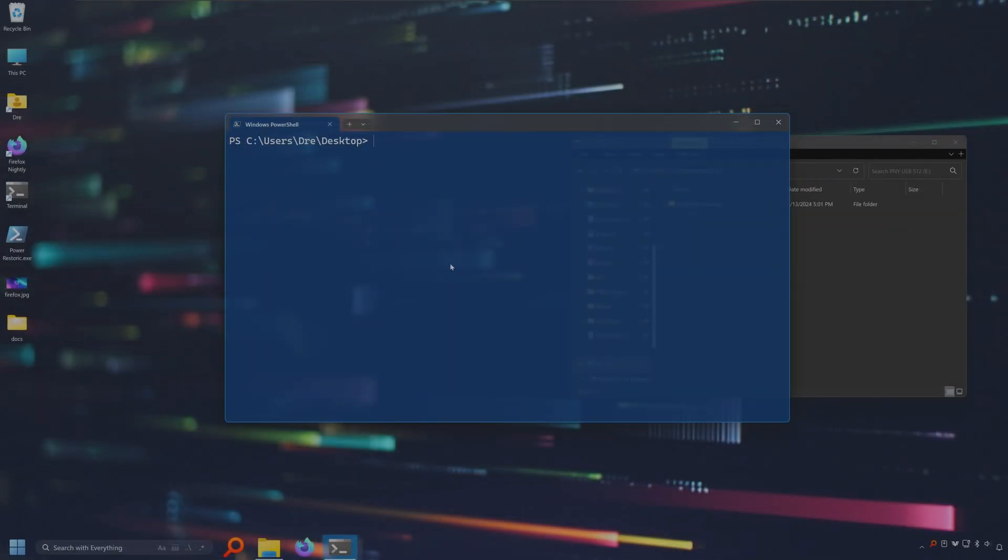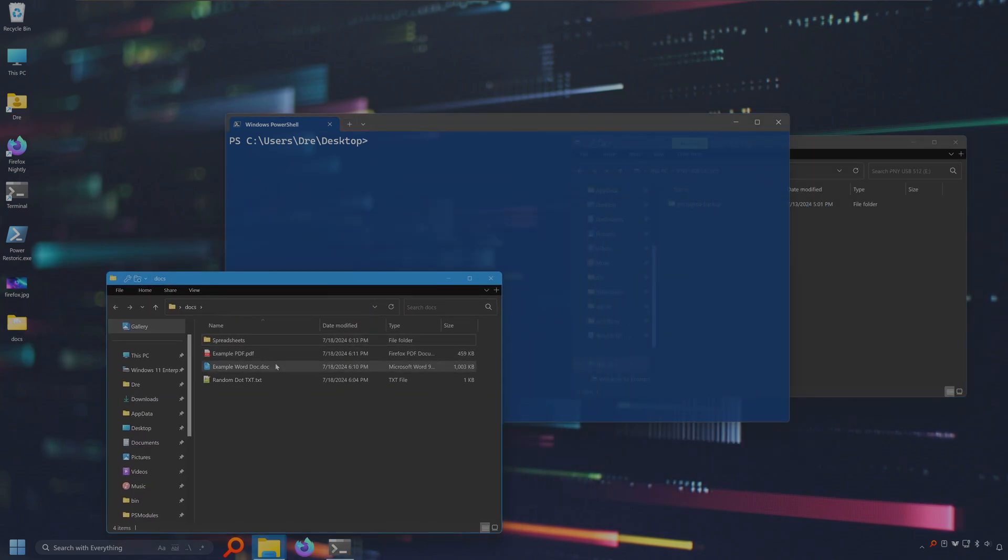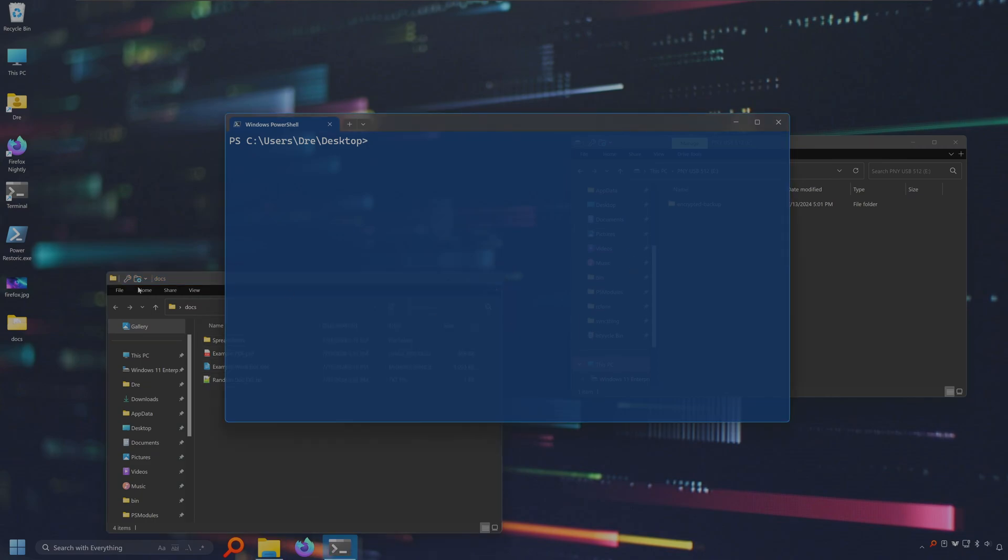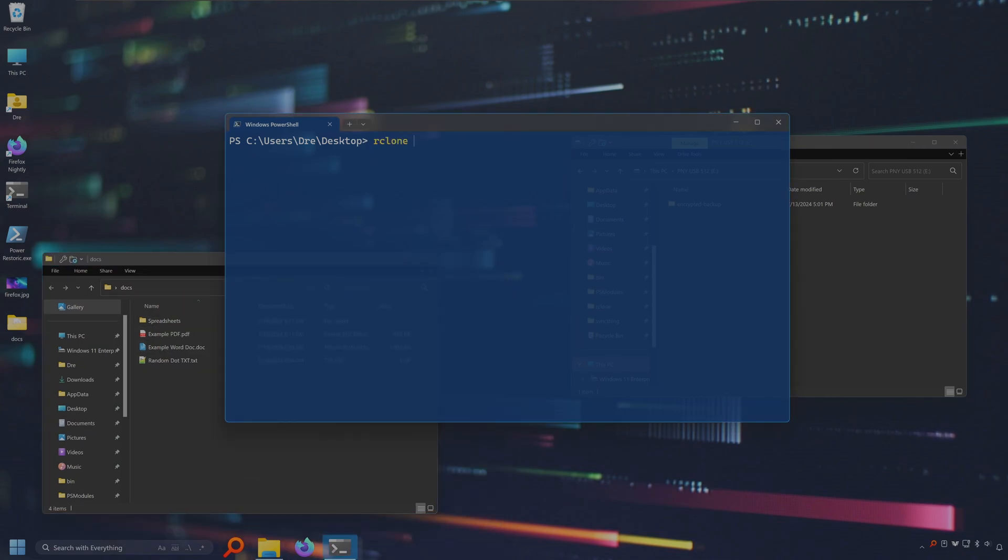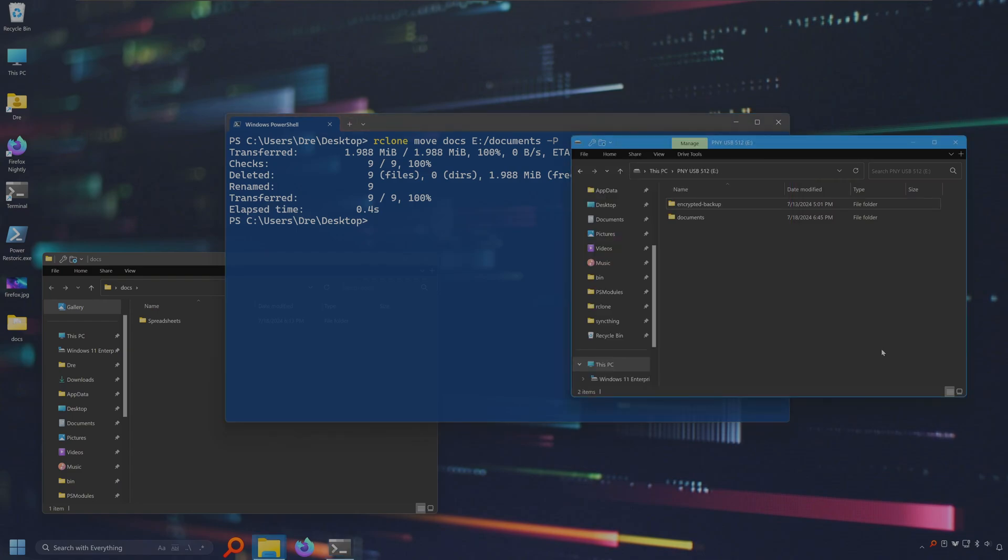Let's look at moving folders. I have this folder called docs that has a folder with spreadsheets and some example docs. I can do rclone move. We're just going to move docs to E in the folder called documents. So this is one way in which you can rename the source folder to the destination. And let's put -P to see the progress of this. Let's go ahead and move this and we see we now have documents folder with all the files.